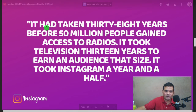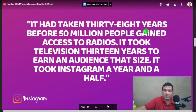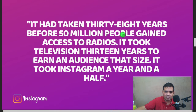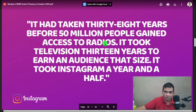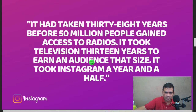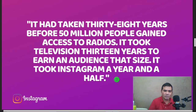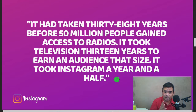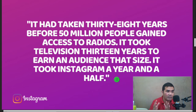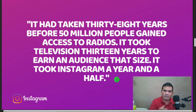Here's an amazing fact: it took 38 years before 50 million people gained access to radio. It took television 13 years to earn an audience of that size. It took Instagram only a year and a half. That speaks to the global reach we discussed in the introduction — and not everyone could afford television, but today things are different.